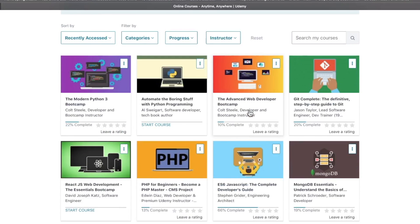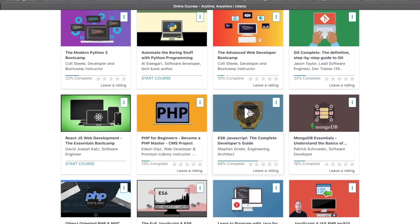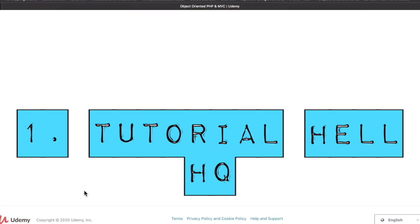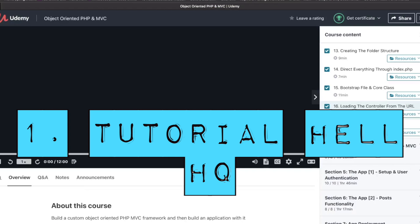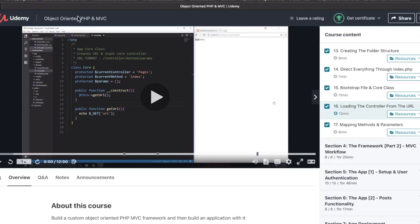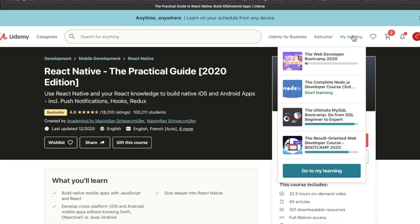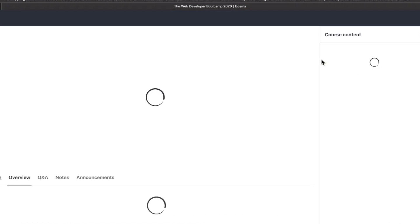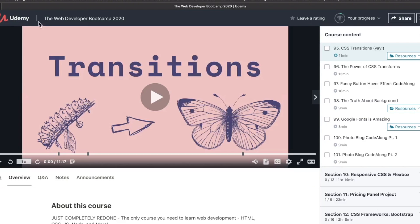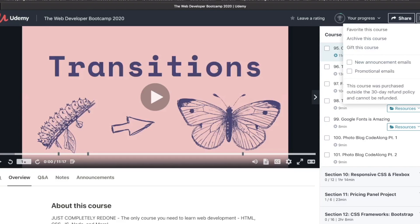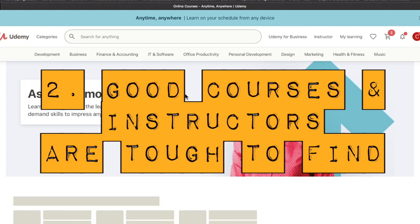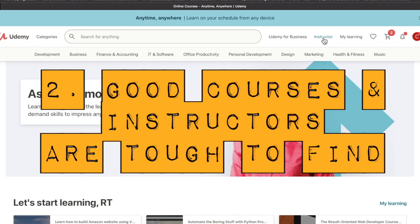Let's talk about the cons of Udemy.com. Number one: this platform is tutorial hell headquarters. There are so many courses here, so many interesting technologies, that it is super tempting to just log on and watch another video. Just one more video on GraphQL. It's hellish, it's bad, it's no good.